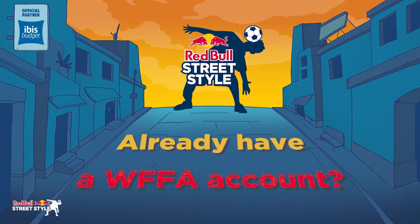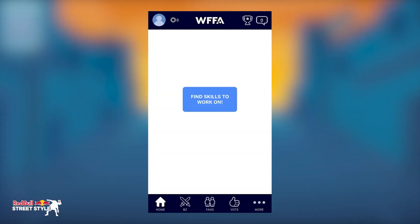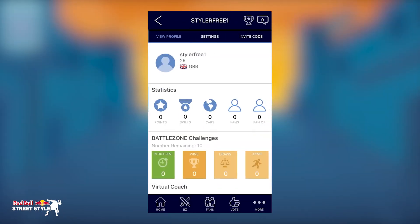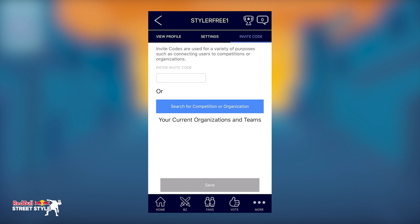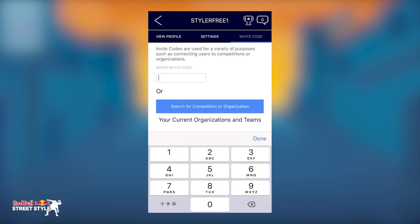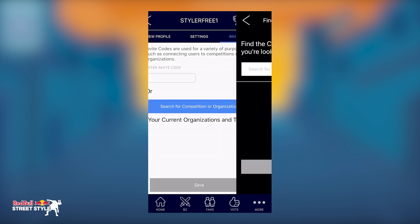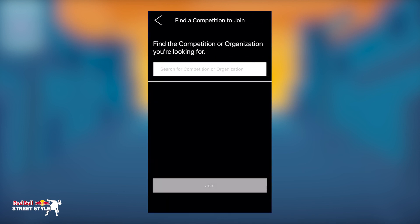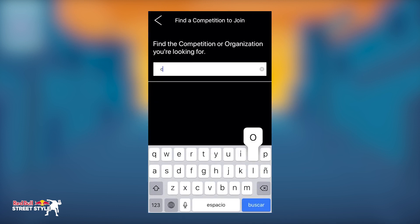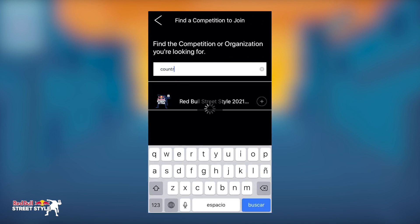From your app, tap your profile icon in the top left corner of the home screen. Go to the invite code page. Now, either enter the unique invite code of your national qualifier – this can be found on your country's landing page – or search your country name or three-digit code.